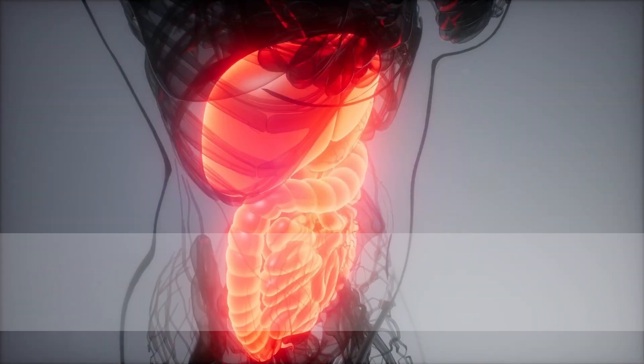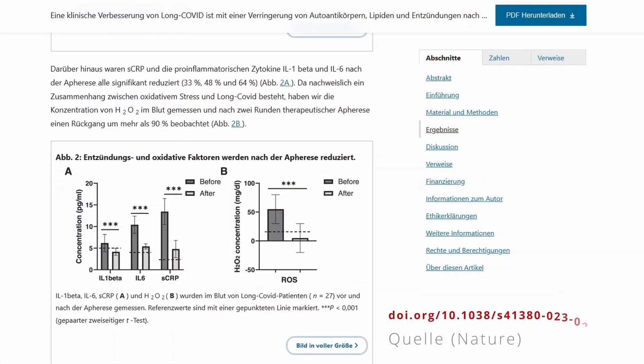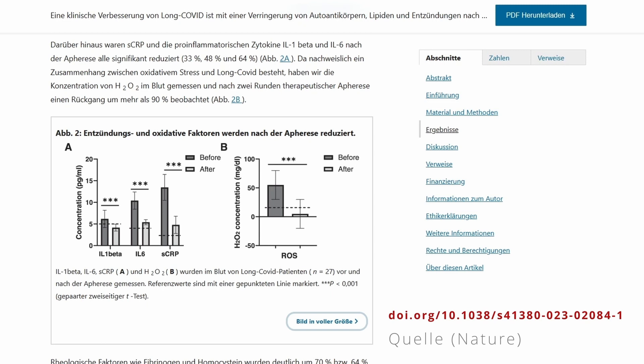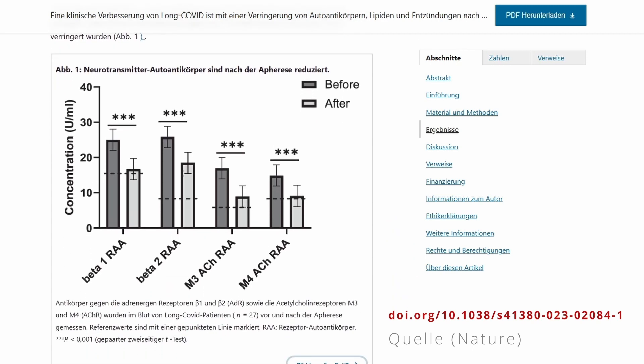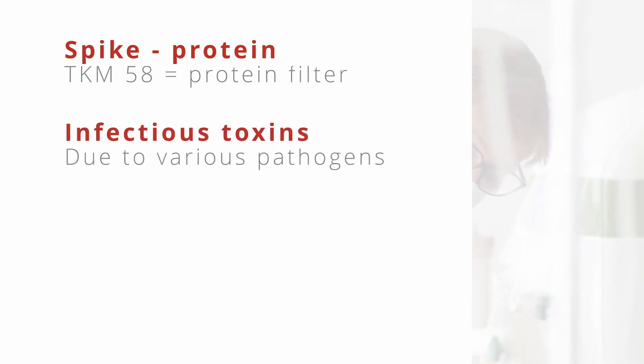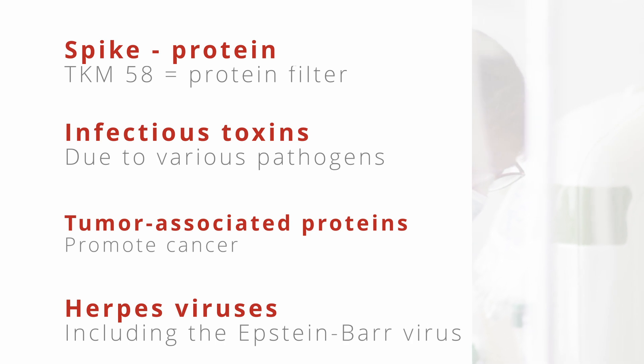Inflammatory mediators that can perpetuate chronic inflammation are also reduced, as you can read here in a recent study looking at long COVID. The same study reports a reduction in malformed autoantibodies involved in autoimmune reactions. You can find the source in the video description. Spike proteins, infection toxins, tumor-associated proteins, and herpes viruses such as Epstein-Barr viruses can also be reduced.